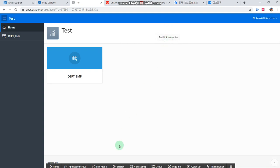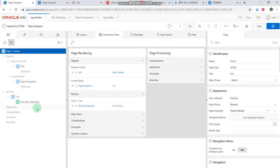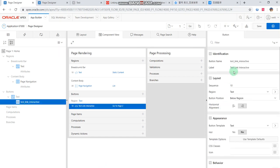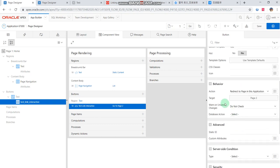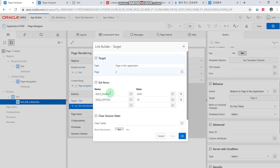Next, we should edit page 1 and edit the button attributes. This is the button attributes — we should set up the behavior. Then we choose 'Redirect to Page in This Application', then choose page 2. We set parameters and values here, and pass these parameters and values to the next page.